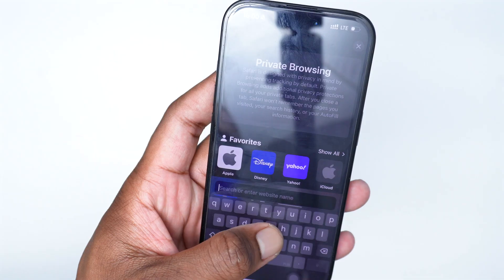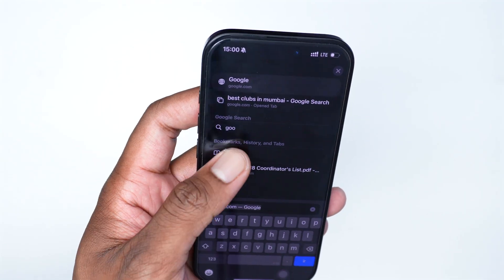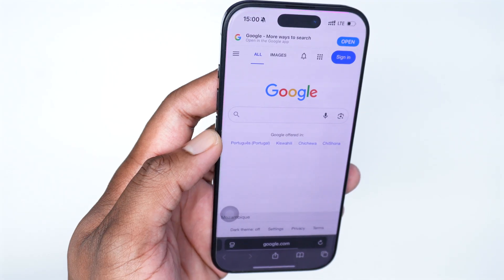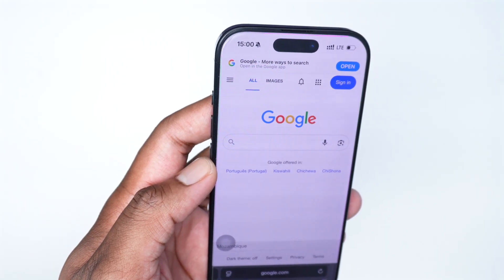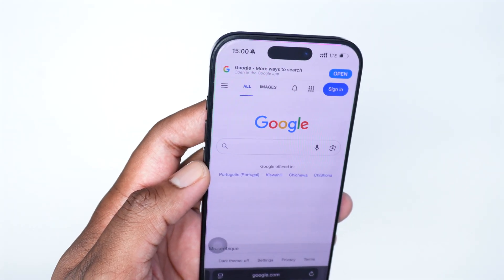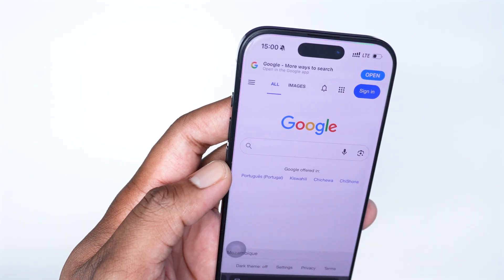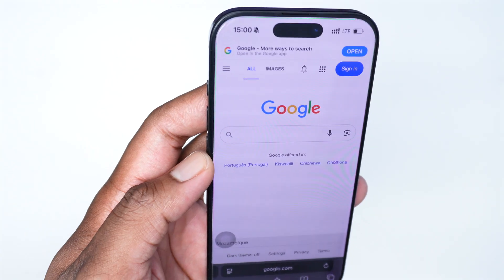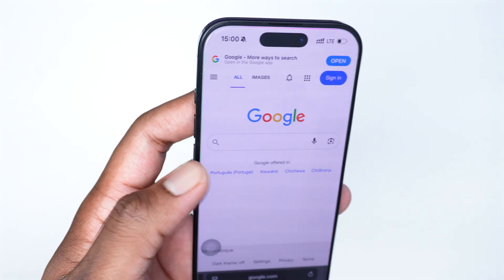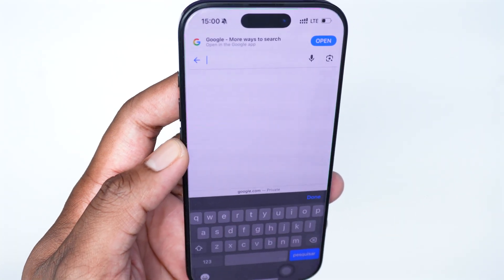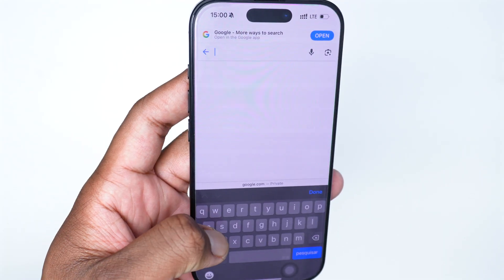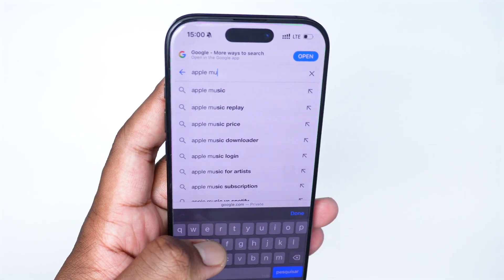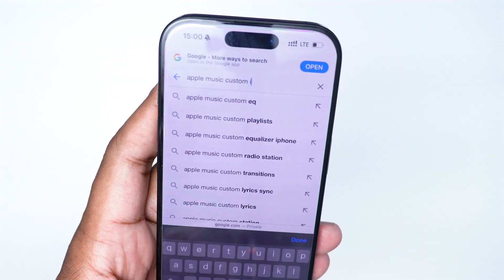Google will of course be the best place for you to search for a customized icon or logo. You can also create it on your own — if you are a graphic designer and you know what you're doing, you can create your custom logo. In my case since I'm not a graphic designer, I'm going to search for a specific logo, so let me type in 'Apple Music custom icon.'